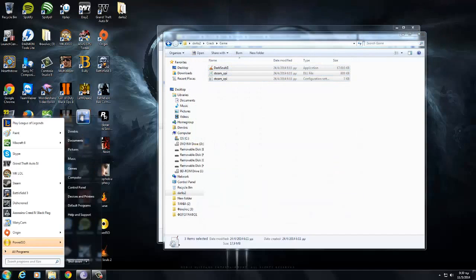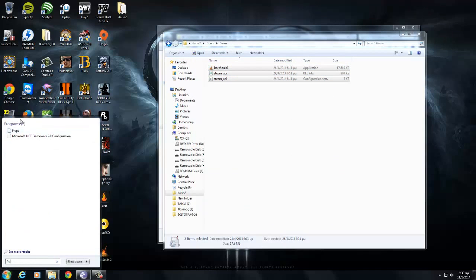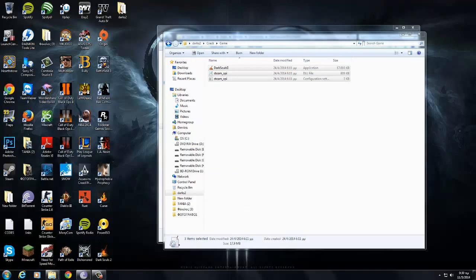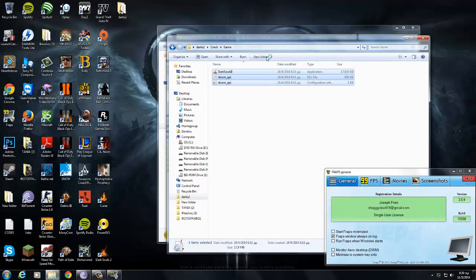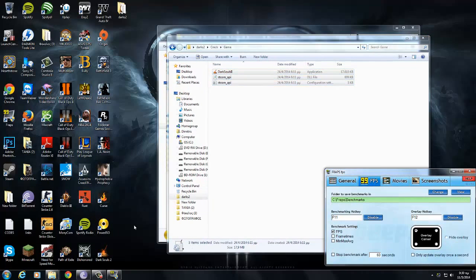Now I'm going to open it. Now I'm going to open FRAPS to just show you guys that it's working. Ok, ok, let's do this, let's open it.